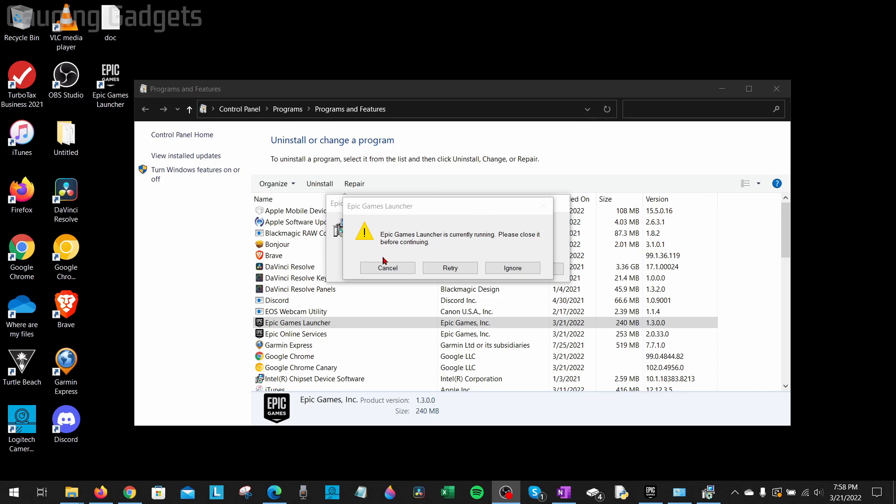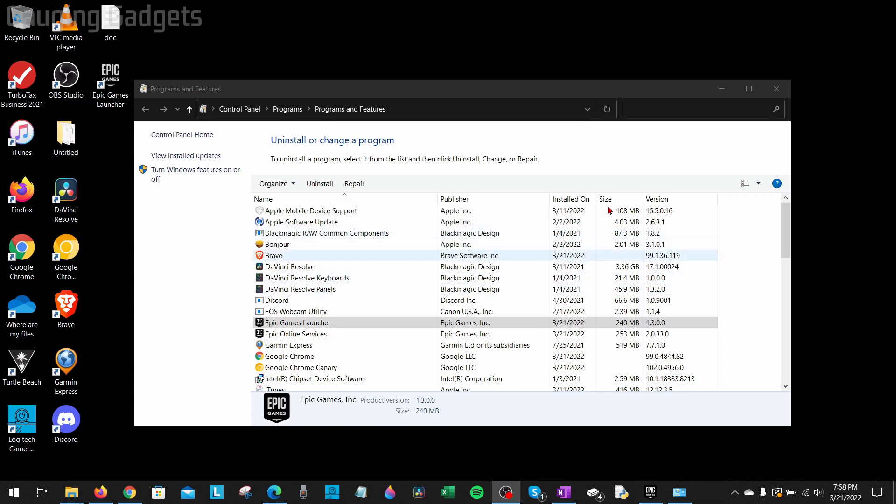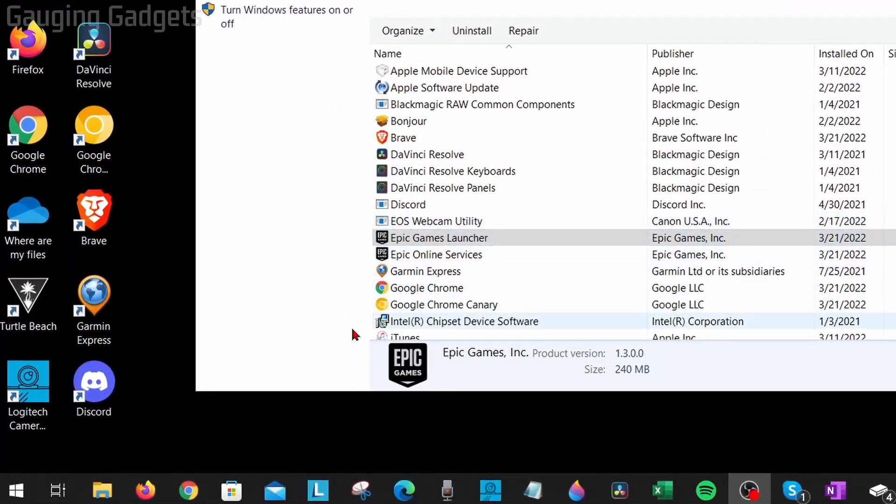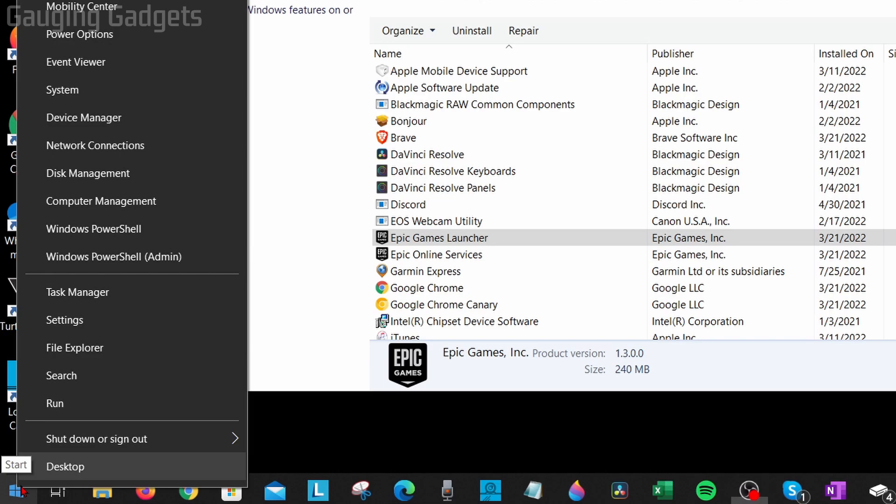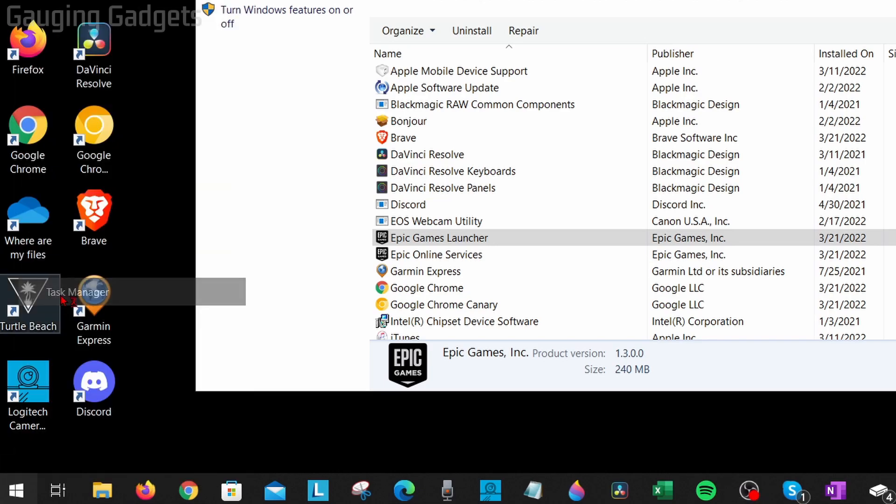To do that, we first need to select cancel and you can leave this window open. Don't worry about that. Now what we need to do is go down to the Windows Start button down here, right-click it, and go to Task Manager.